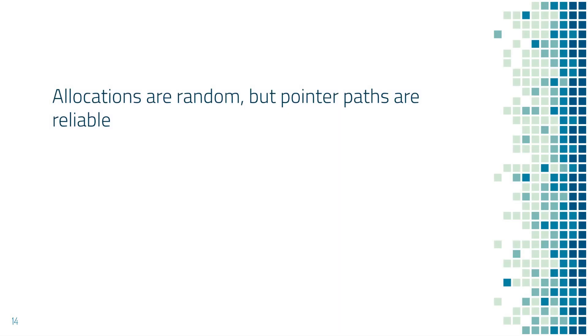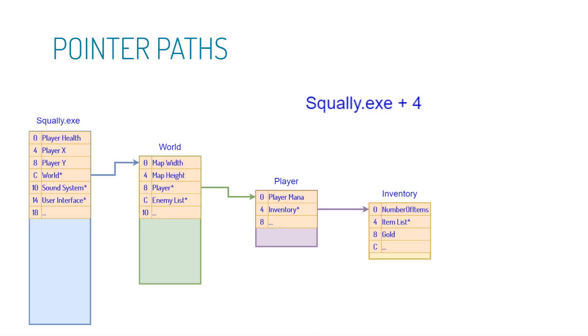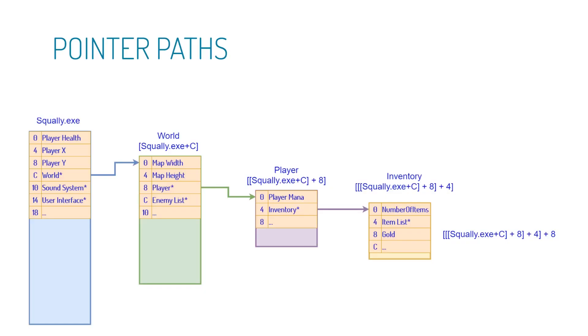I'll show this with hacking tools soon, but for now, we need to learn a little bit of notation. Let's start with an easy one. Here we have squally.exe plus four. So what this means is wherever the exe is loaded, go forward four bytes. So here we have the player x. So in other words, this is notation for the player's x position. Just squally.exe plus four, easy enough, but it can get a little complicated with pointers. So let's learn that.